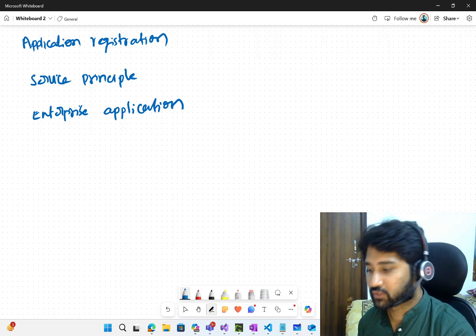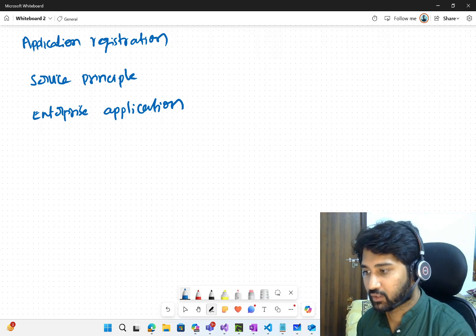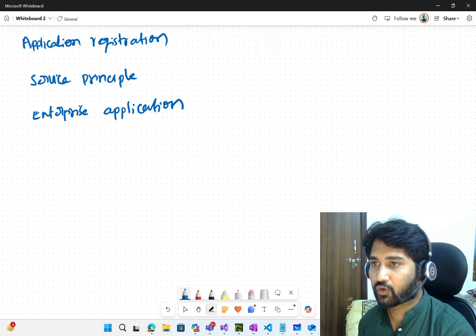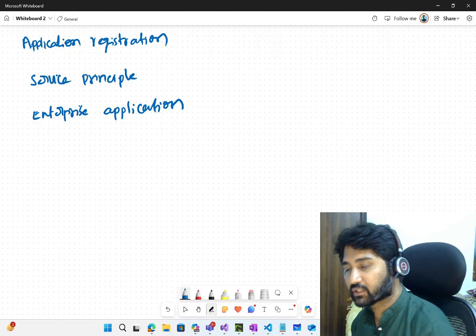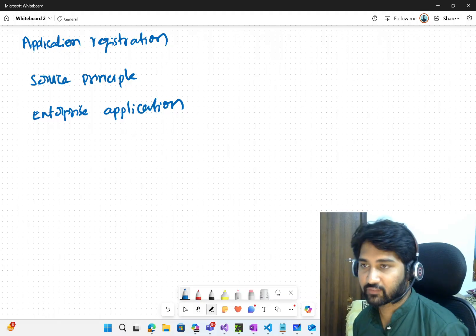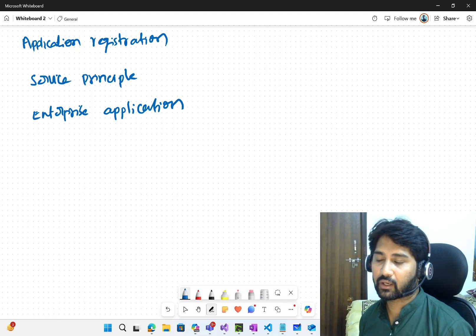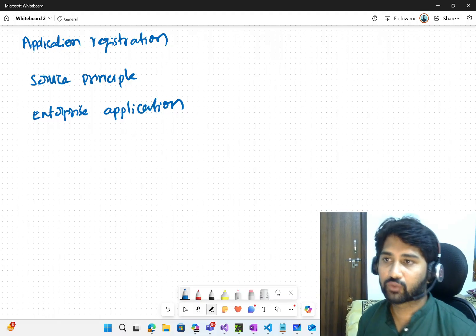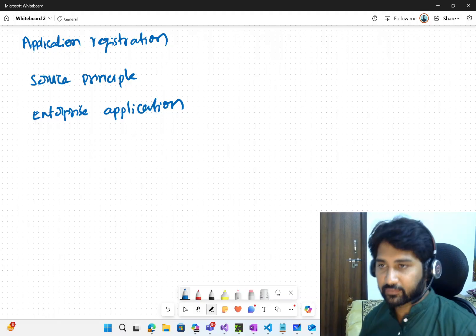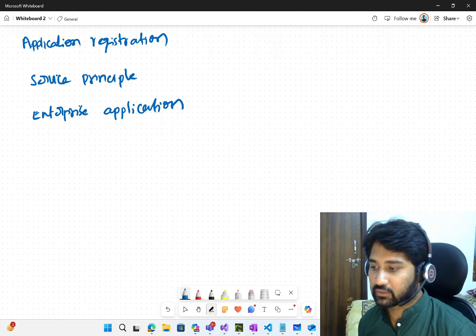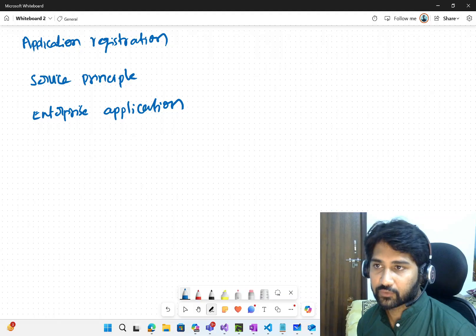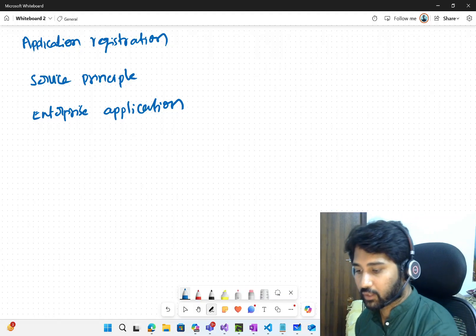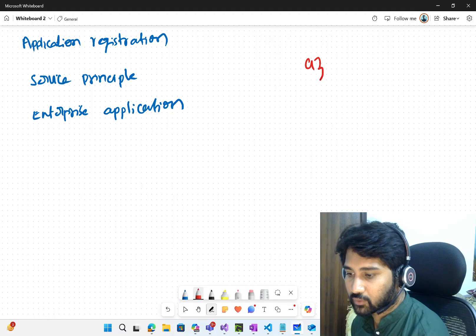Hi friends, welcome to Ofastadis YouTube channel. In this video we wanted to discuss about something called Application Registration, Service Principle and Enterprise Application. So we should know a basic difference between all these things. Before watching this video, I would recommend watching my Azure Basics Playlist.